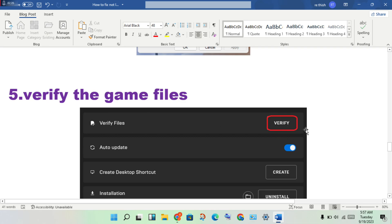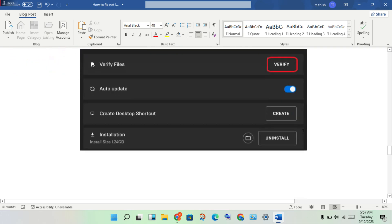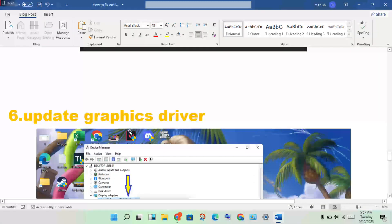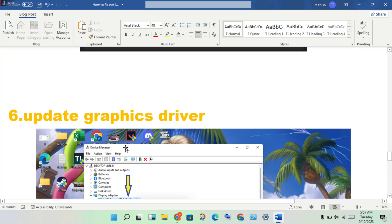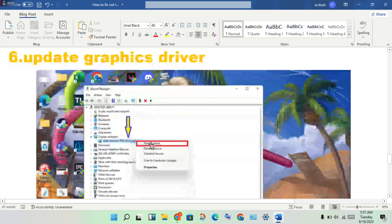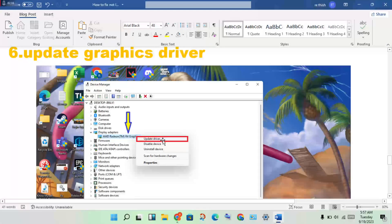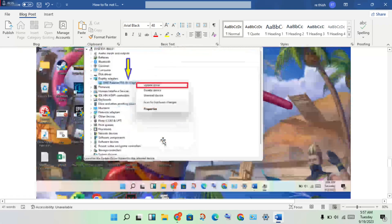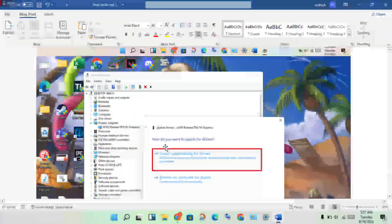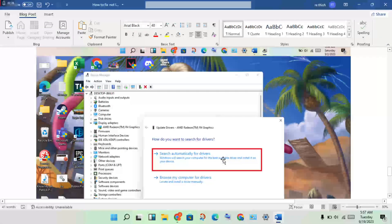The next step is to update the graphics driver, as this is one common cause of the error. Open Device Manager, click on the graphics driver, right-click and select Update Driver, then search automatically to get the latest driver installed.